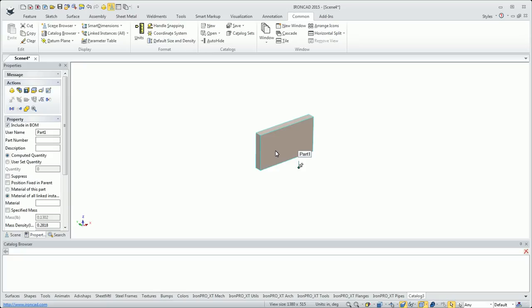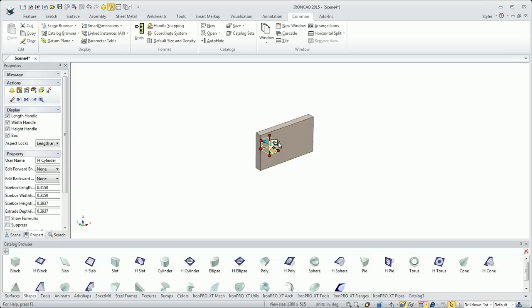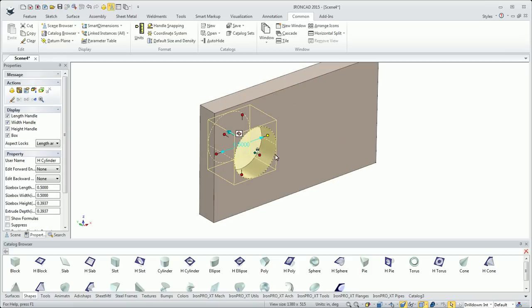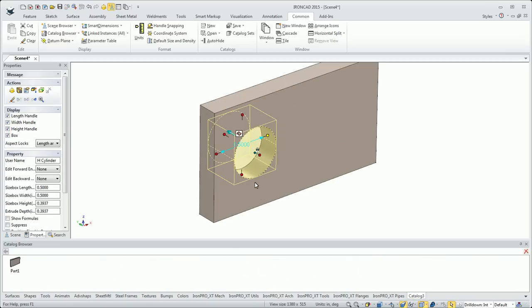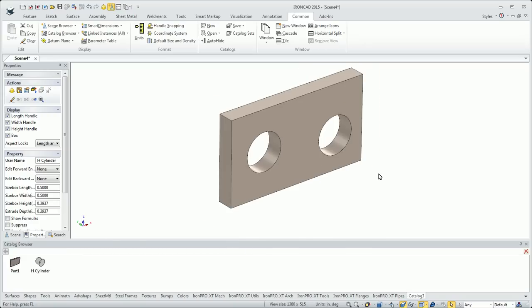I can just drag and drop anything into it. So I'll drag my part here. Maybe I have a common hole size that I use. So I create this hole and it's a half inch in diameter. I can bring that back into my catalog as well. Then I can bring that out again and place it anywhere I'd like.